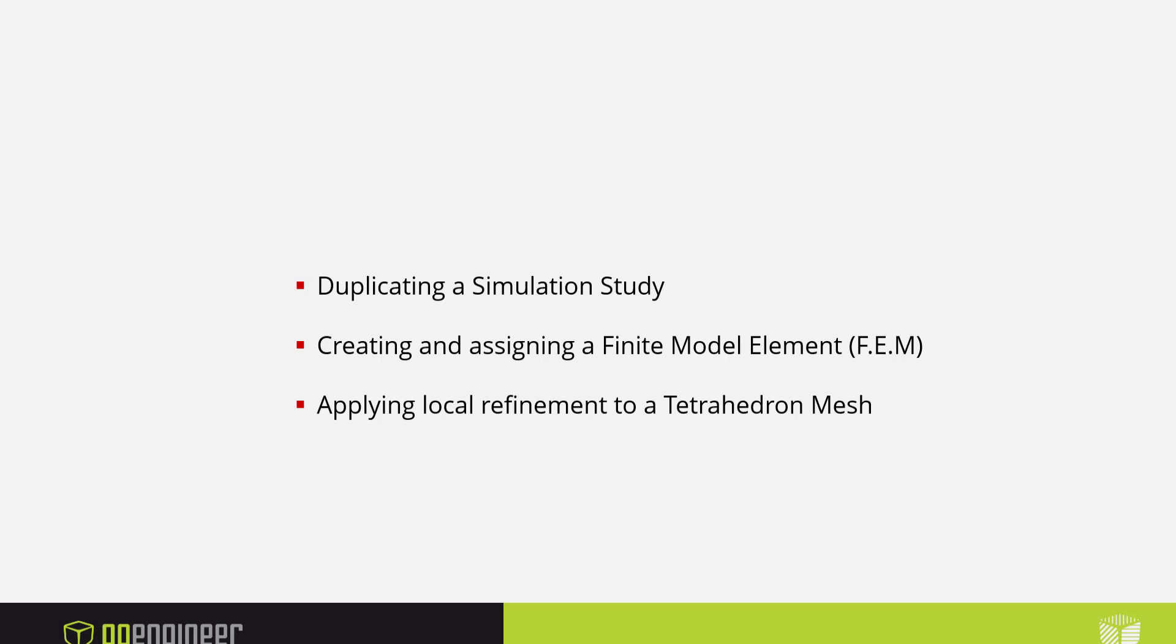This has been Eric Vega with GoEngineer. Stay tuned for more videos on how to use Simulia in the 3DEXPERIENCE platform.